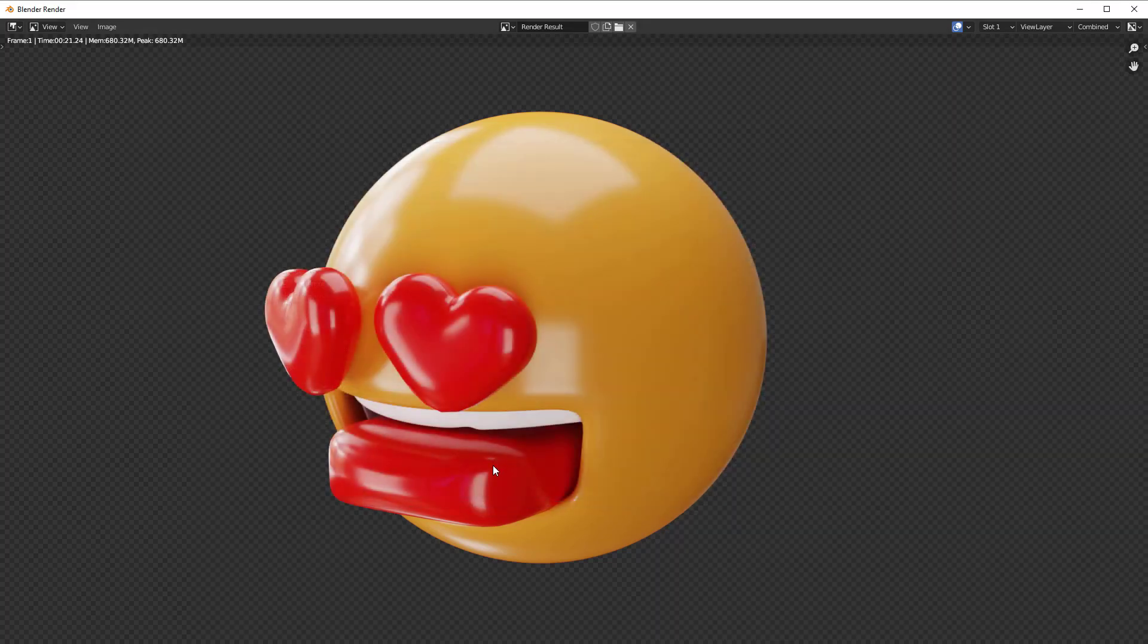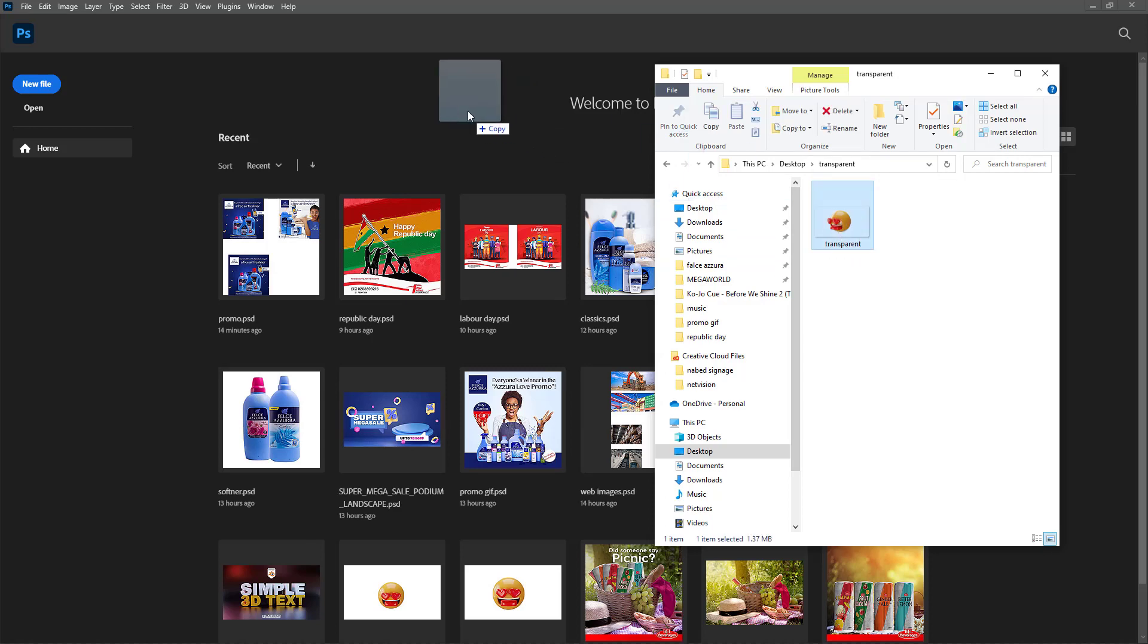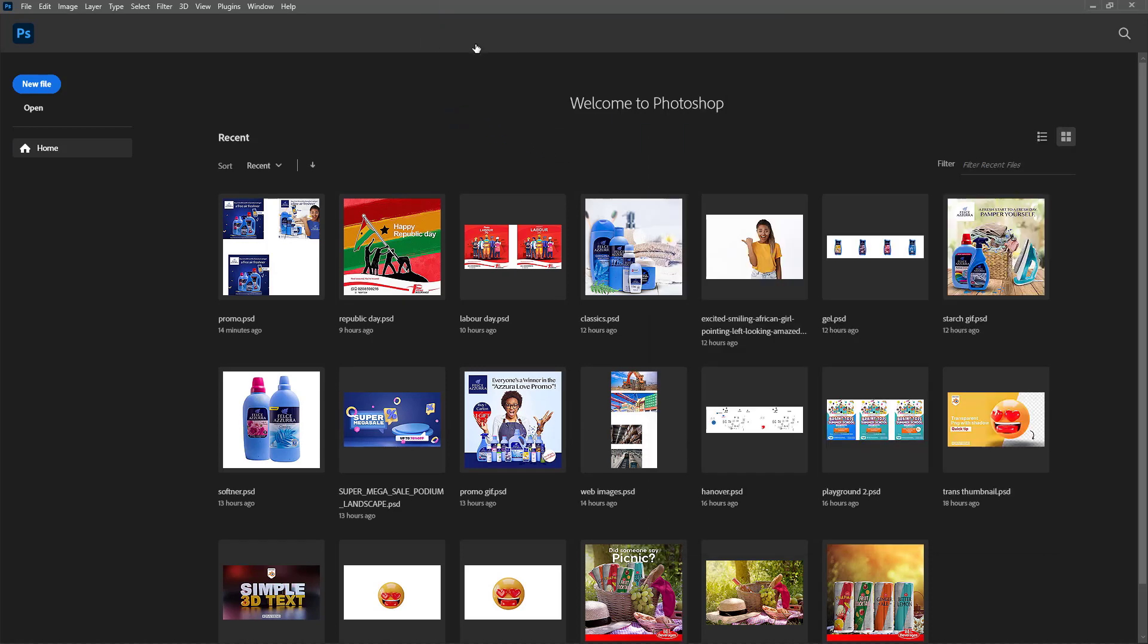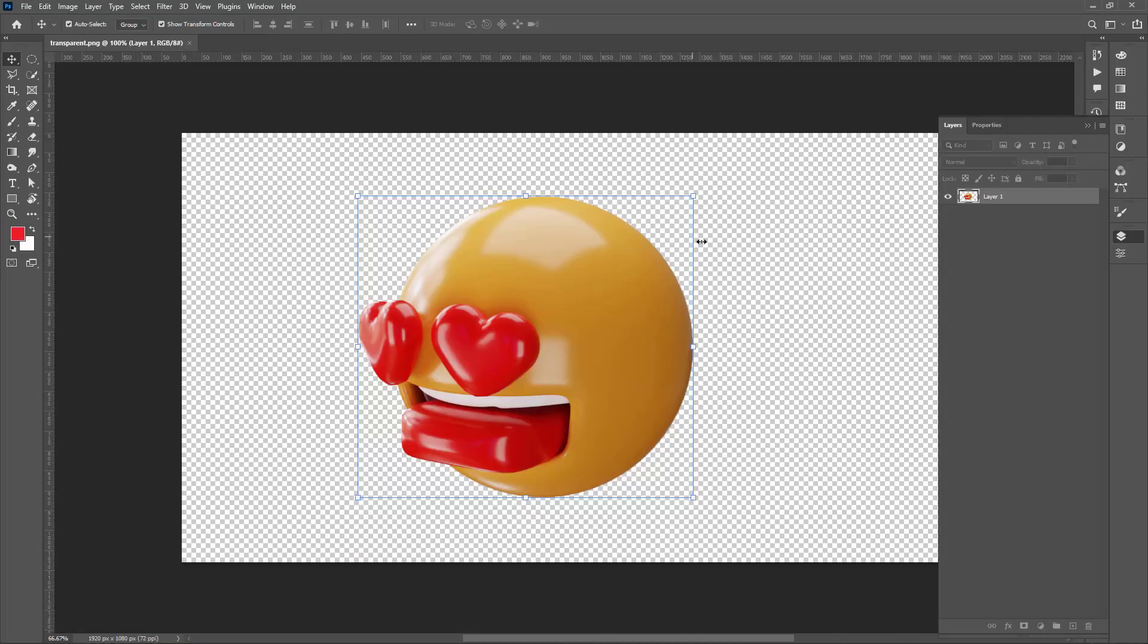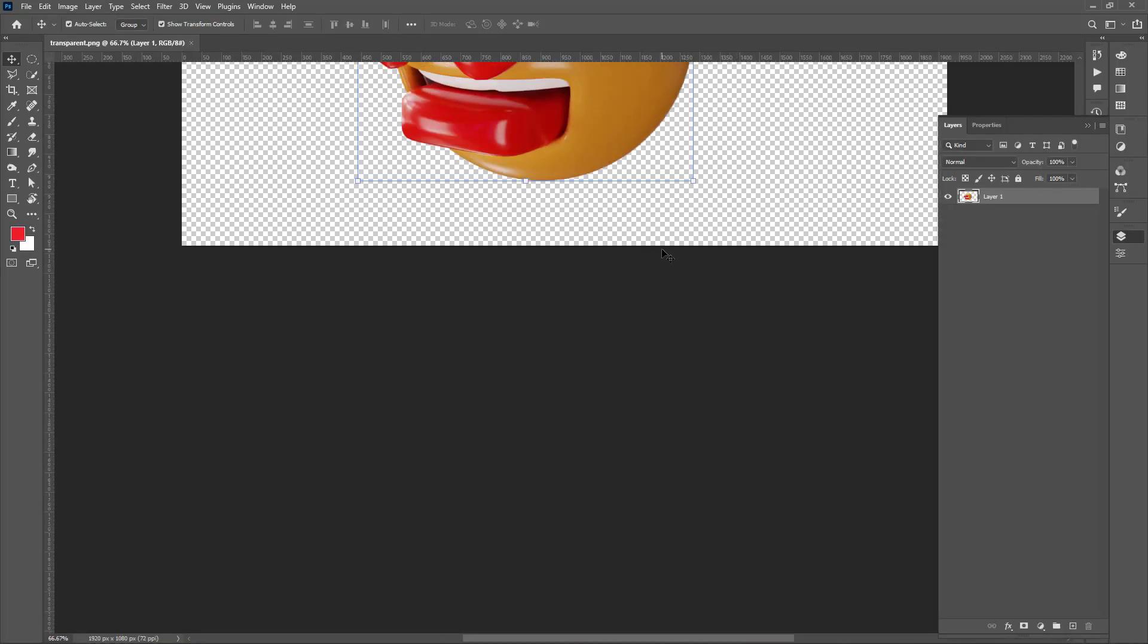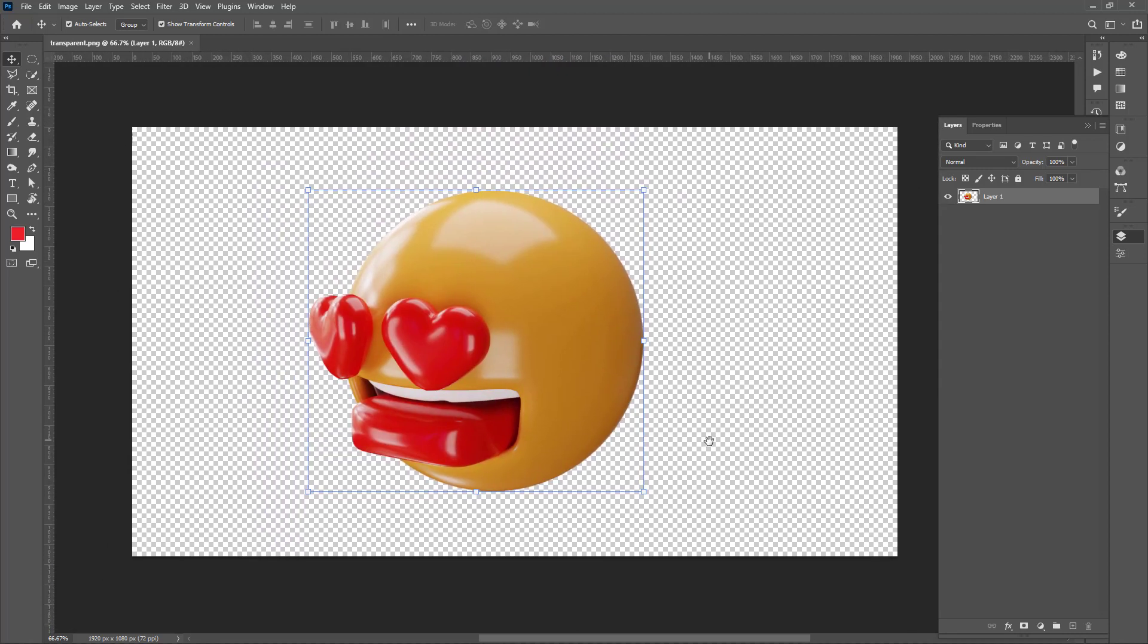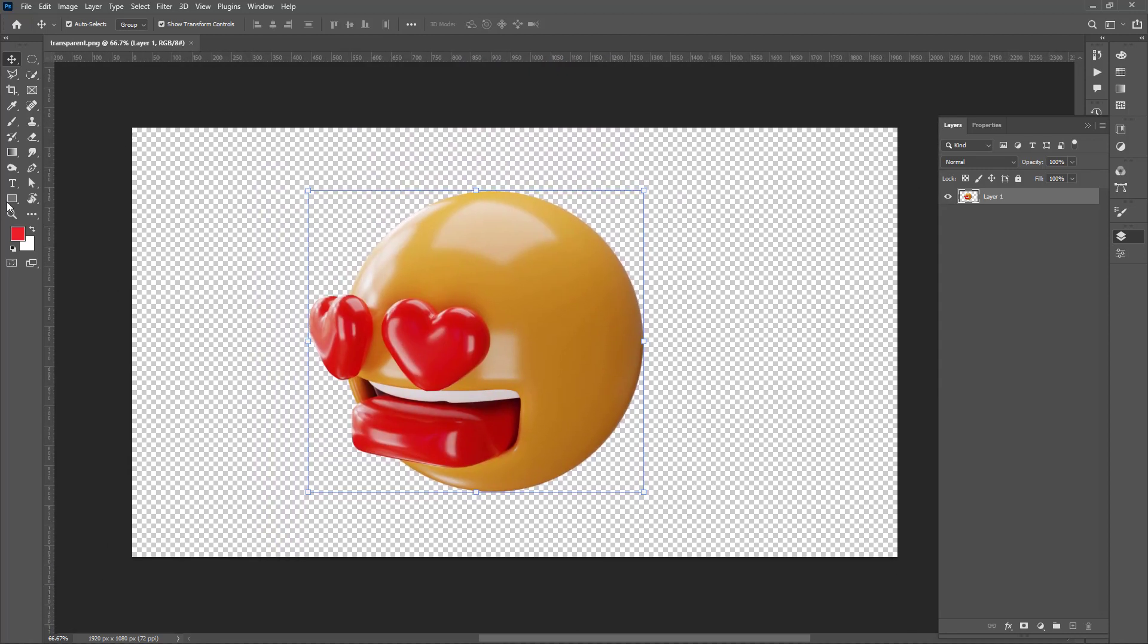So my image is saved. This is my final render. As you can see, transparent. Let's quickly drag and drop it inside Photoshop. So as you can see here, the final render is actually transparent, so it works.